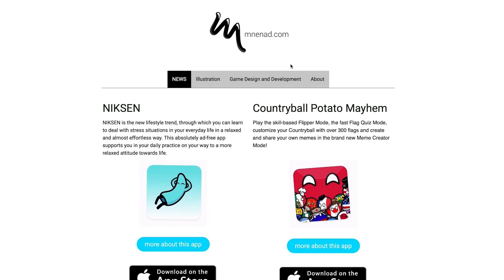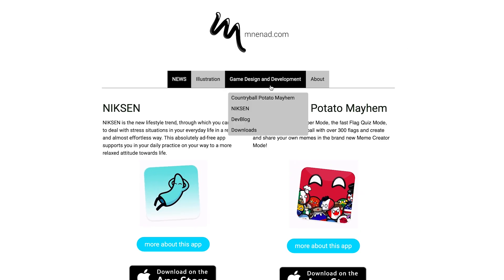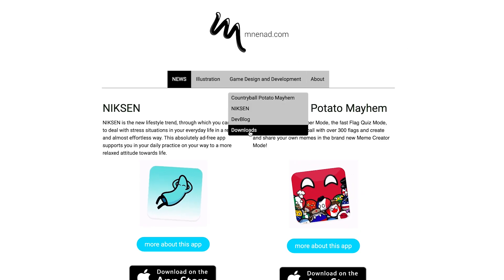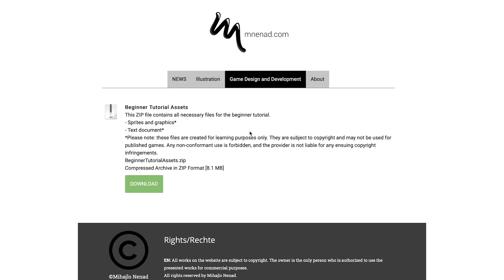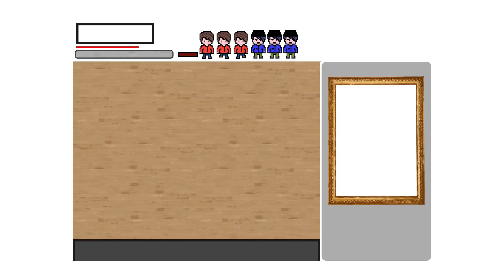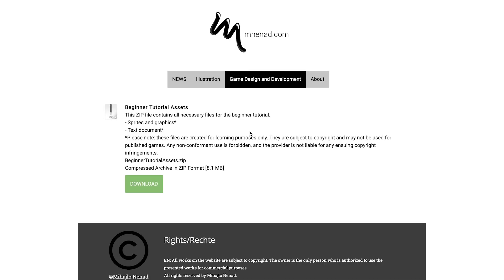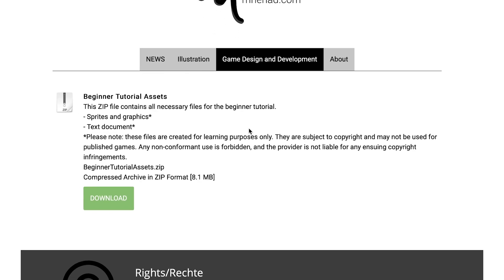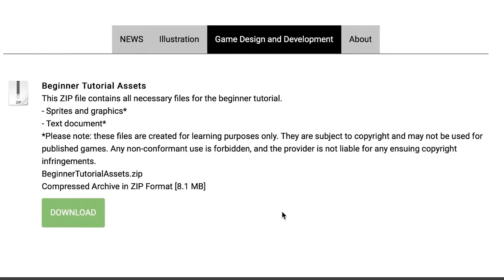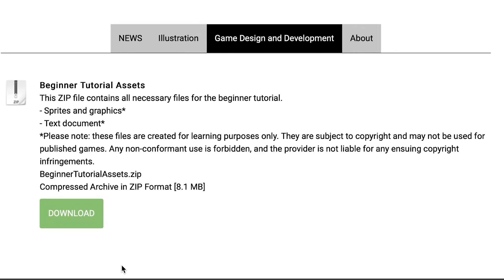I've prepared some files for you which you can download on my website under downloads. Of course you can use your own files but for starting it's easier to work with the same graphics. But please pay attention. Some of the graphics are downloaded from the internet and are for educational purposes only. So for copyright reasons use your own graphics if you want to publish the game or a further developed version of it. And now let's get started.